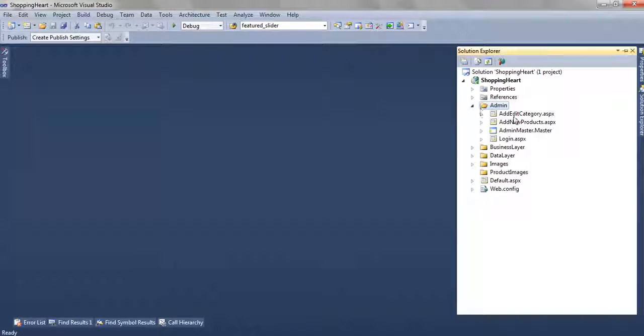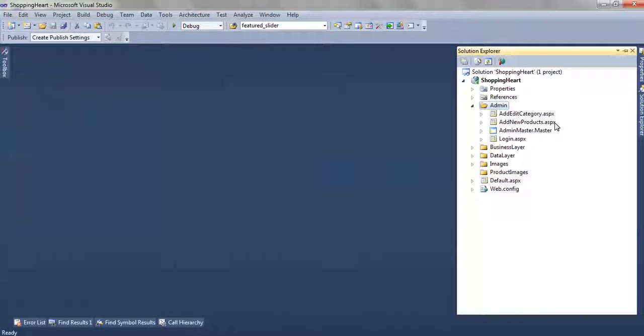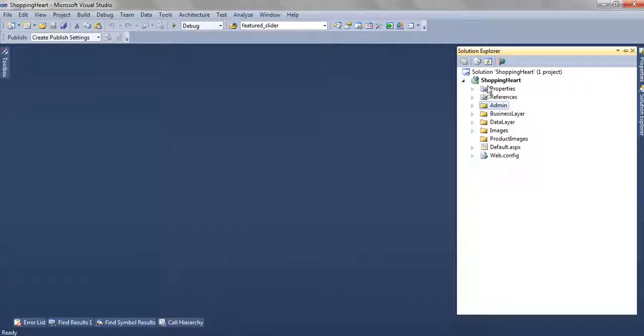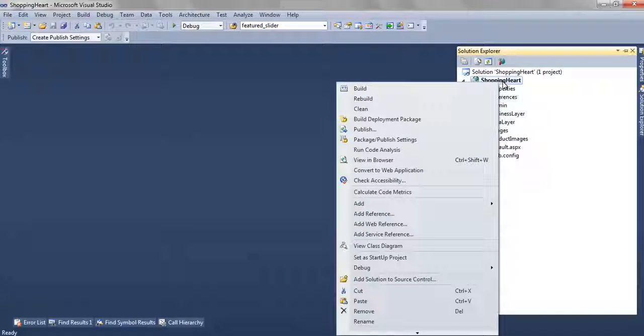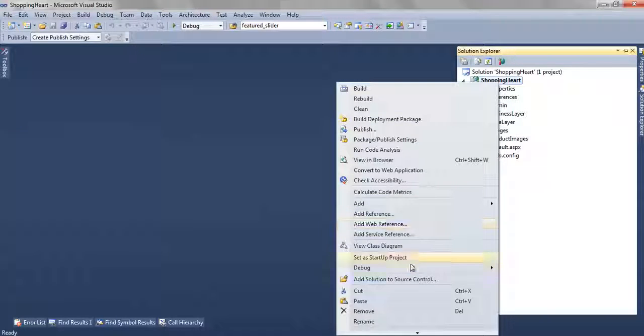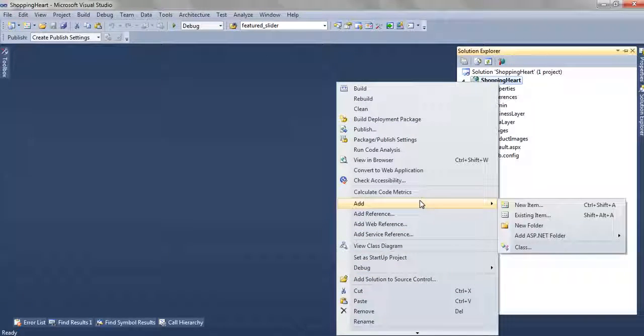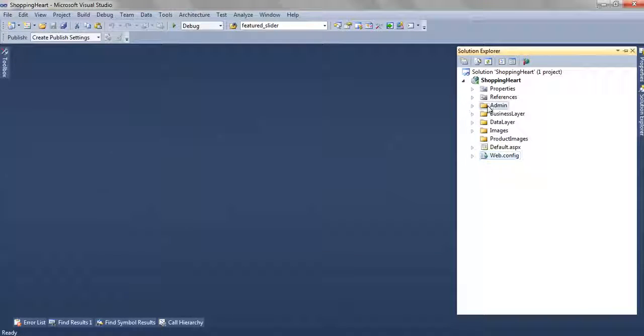From the admin part we are adding the products, adding new products, creating a new category. In this application we have created a folder and we have named this folder as admin. To create a folder we have to right click on this project, add new folder and name it as admin.